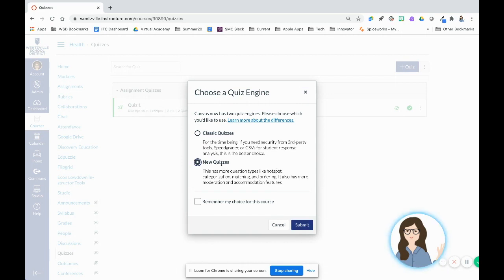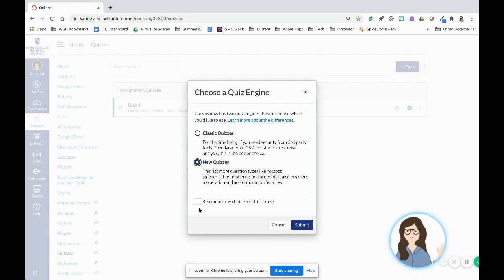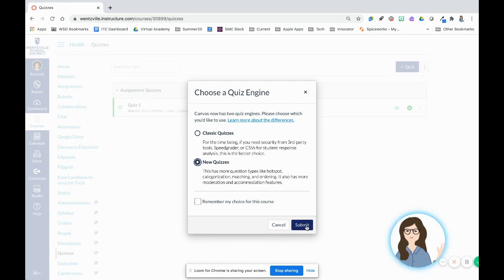If you're an experienced Canvas user, you may want to continue to use classic quizzes, which is okay. Do note that you can migrate old quizzes to new quizzes. If you're tired of seeing this pop-up, you can also click to remember my choices for this course. I'm going to go ahead and press submit so that we can set up our quiz.